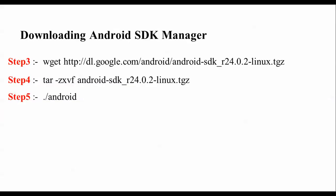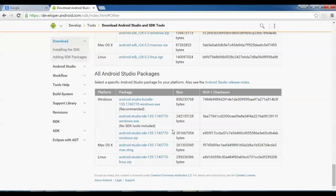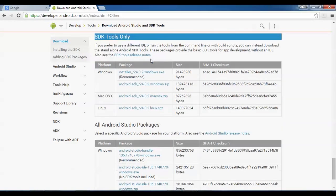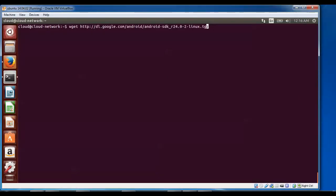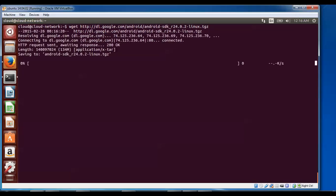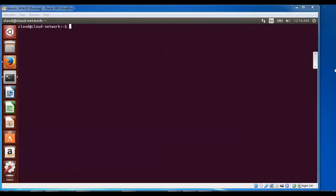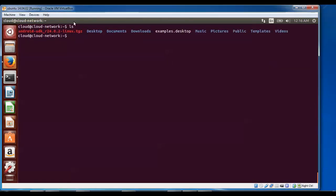Now we are downloading the Android SDK manager from the terminal. After that, the fifth step is to unzip it and start the Android SDK manager. You can also download the Android SDK from the website by clicking the SDK tools link. After downloading, check the file by typing ls — you will see the downloaded Android SDK file.